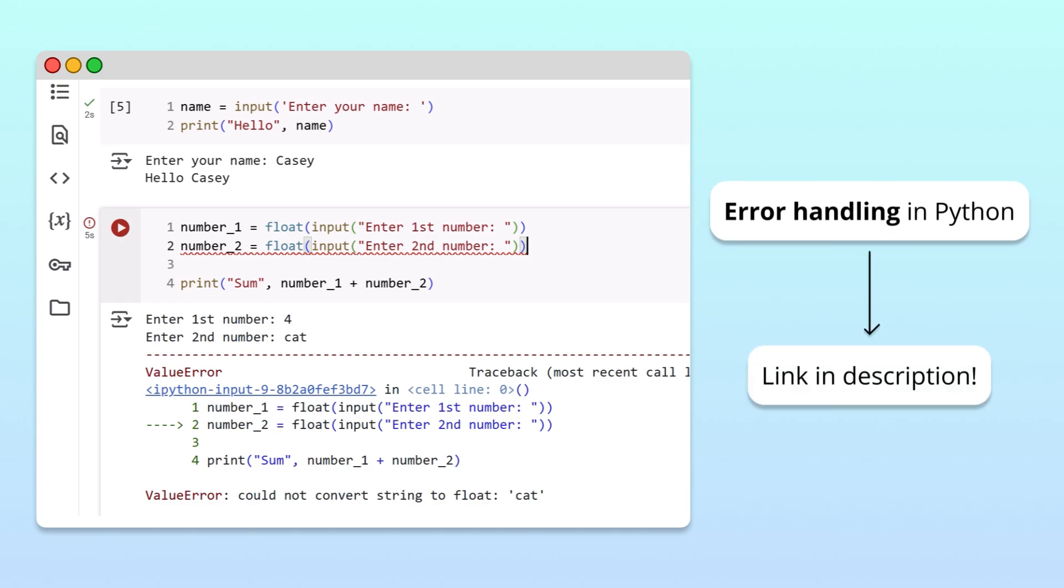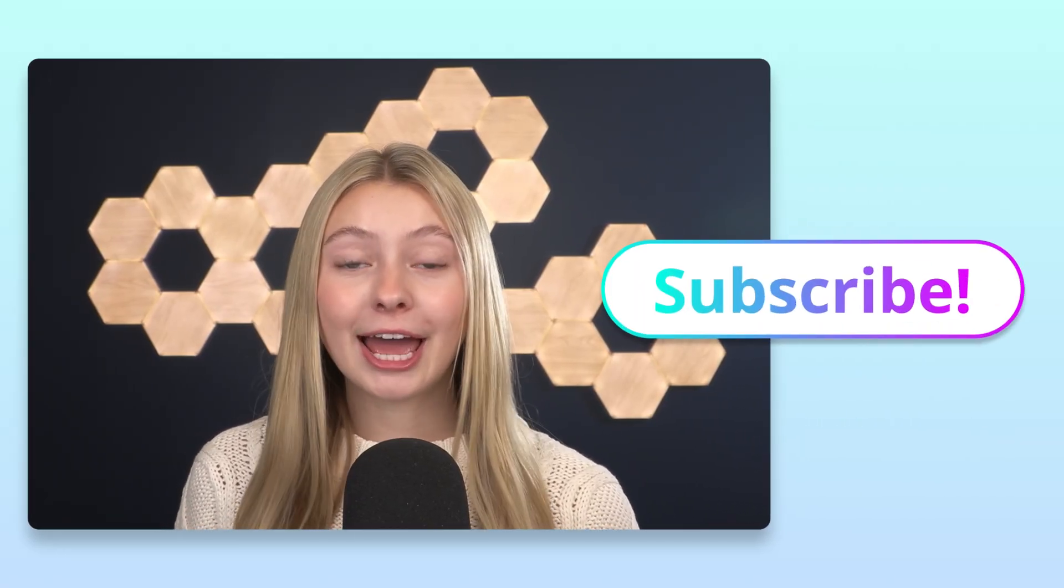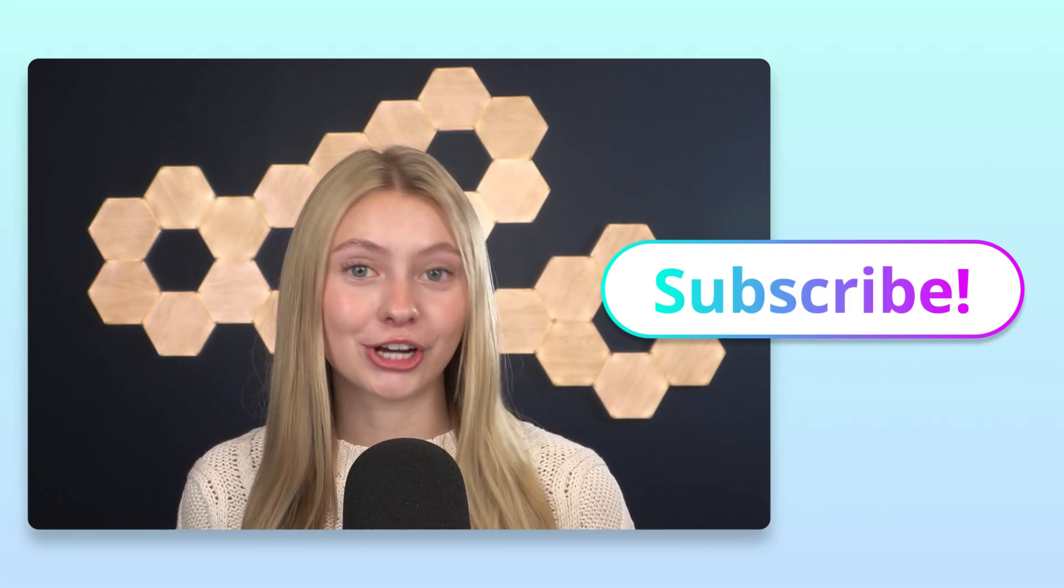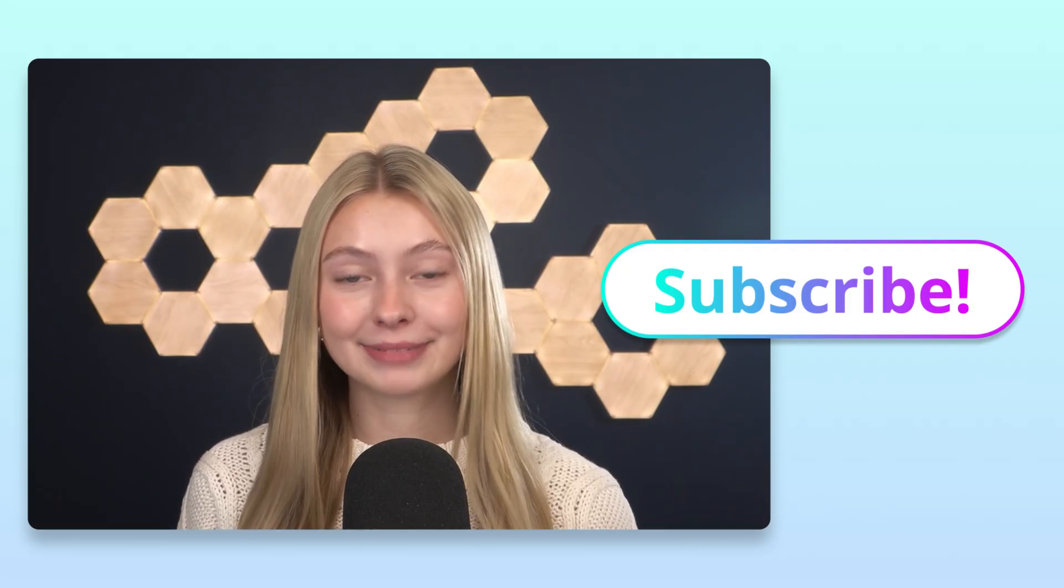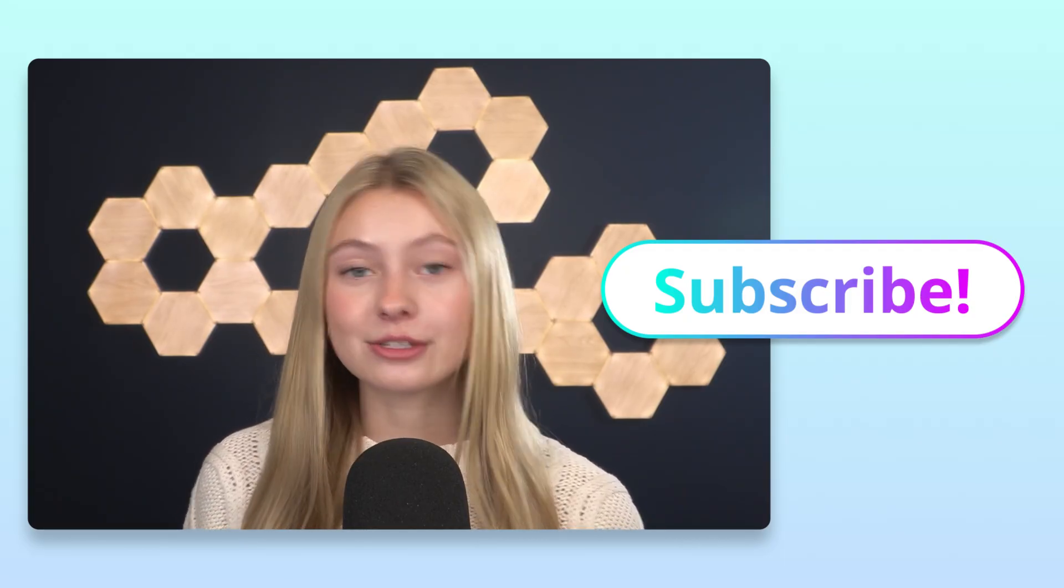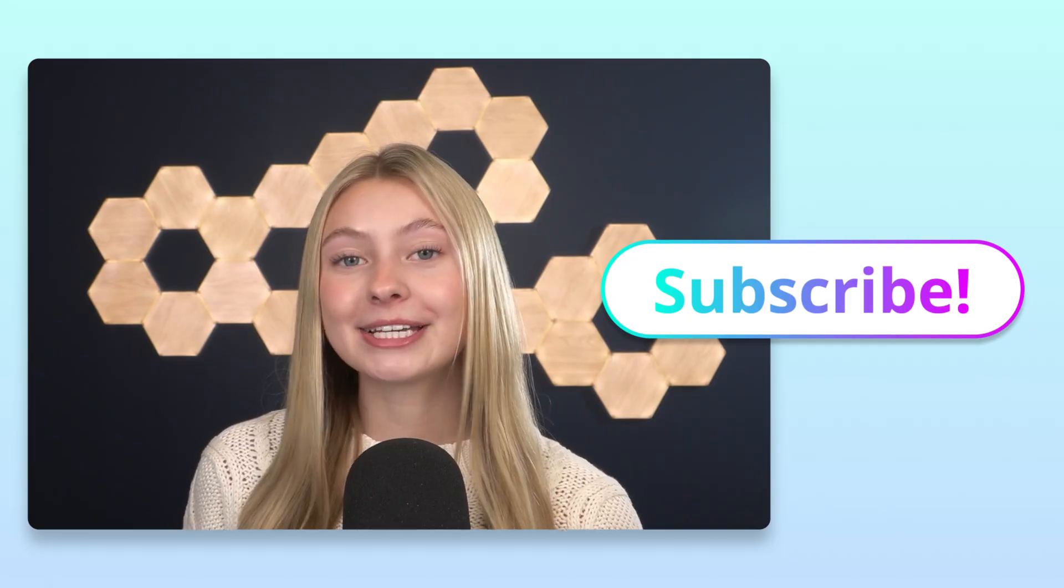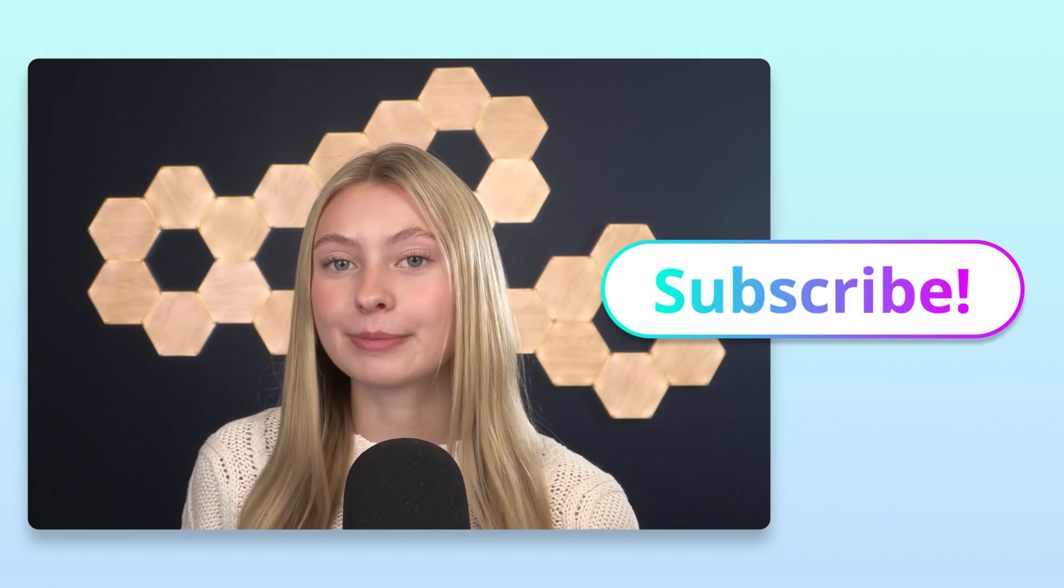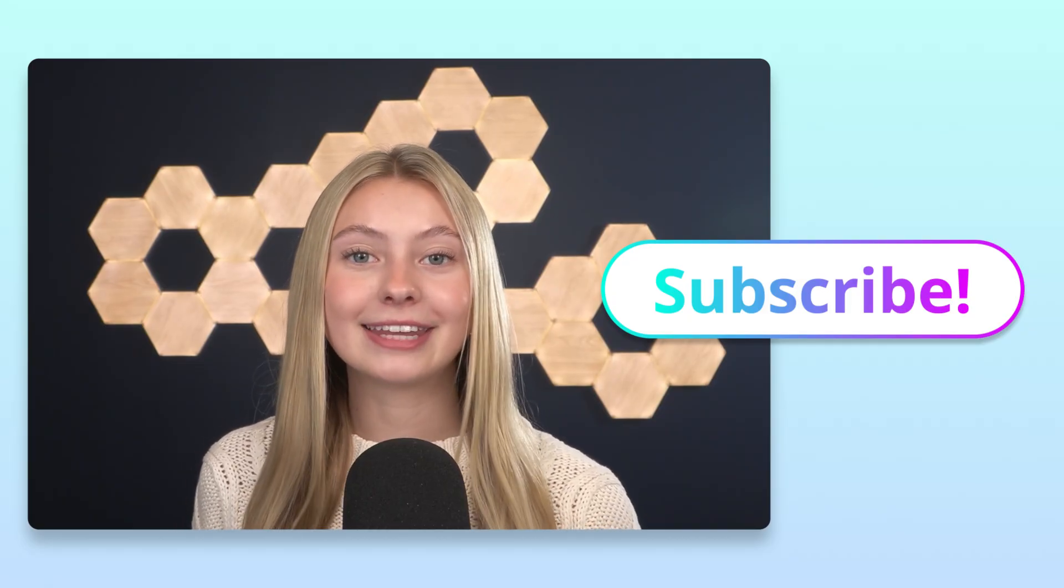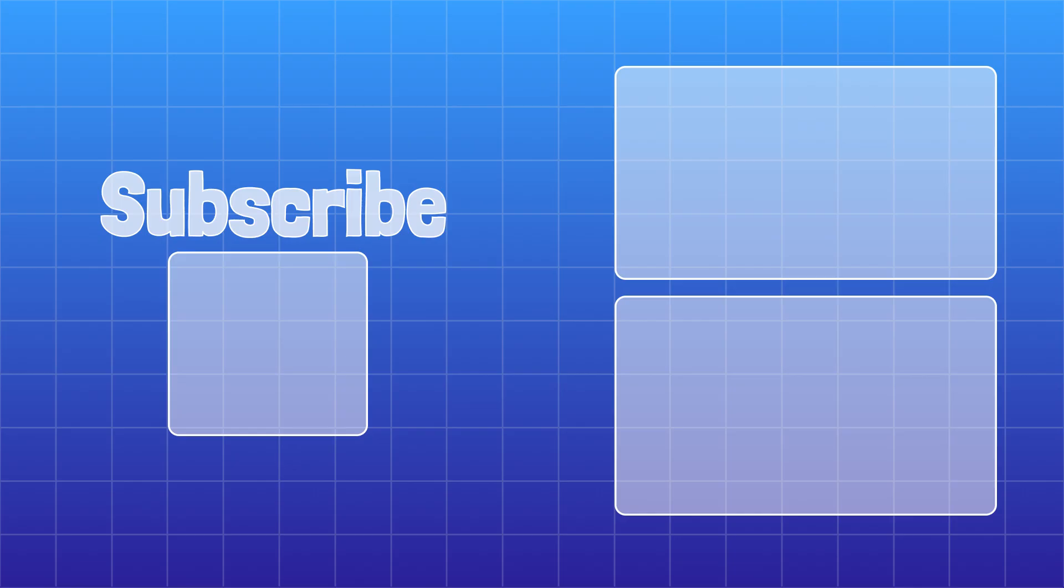We're working on lots more Python explainer videos like this one, so be sure to subscribe so that you don't miss out. If you found this video helpful, be sure to share it with a friend. And if you have any questions or topics that you'd like to learn about, please let us know in the comments below. We'd love to hear from you.